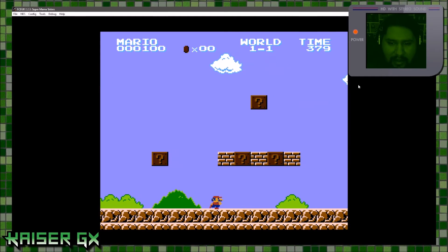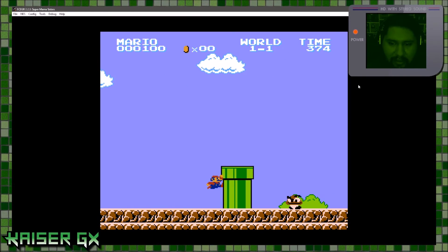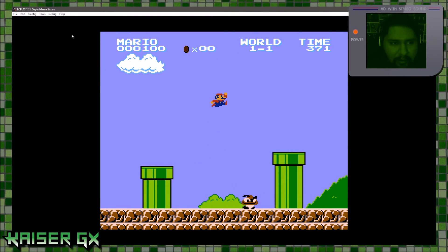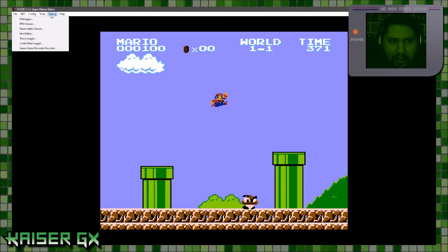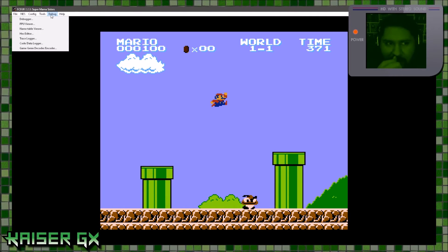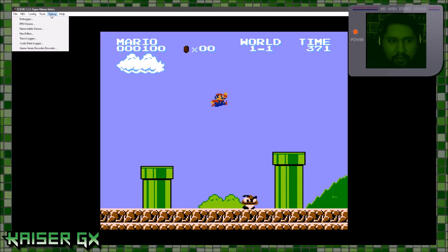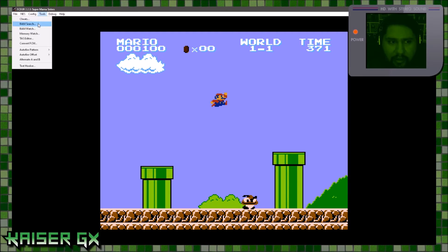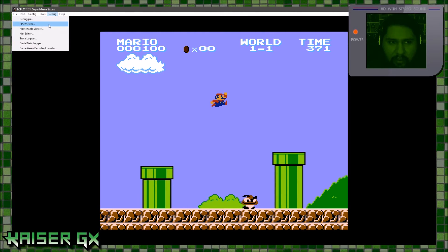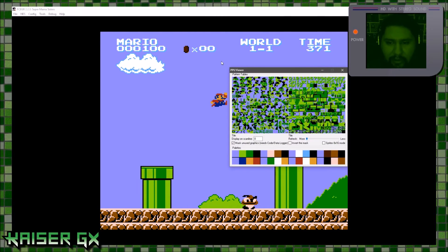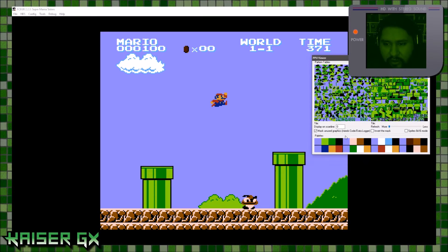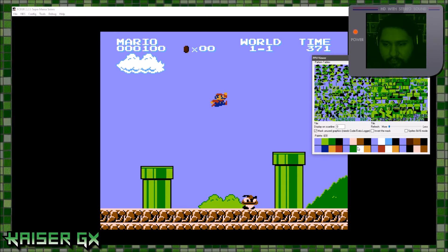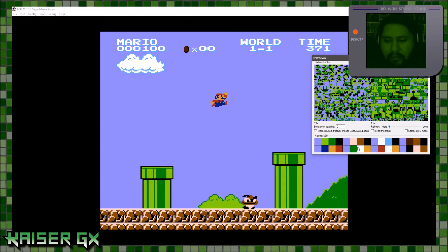The second step is changing the colors, which is a little bit more complicated. Go ahead and pause the game, go to debug — and that's why I said you need this specific emulator, because other emulators do not have this option. Go to debug, then go to the PPU viewer. This shows you all the colors that are on the screen right now for the entire level.